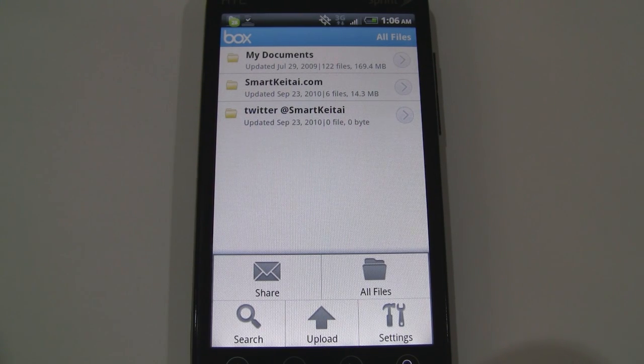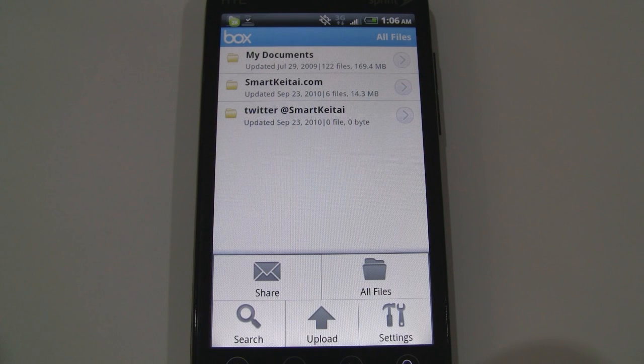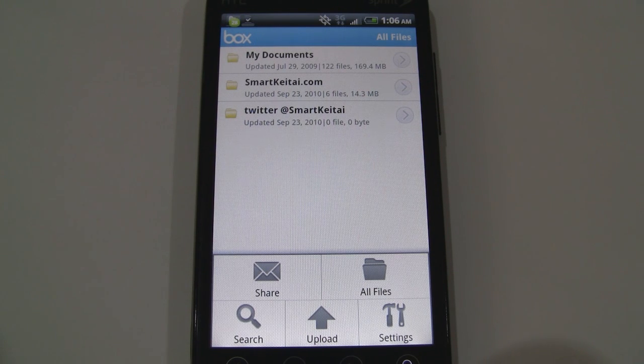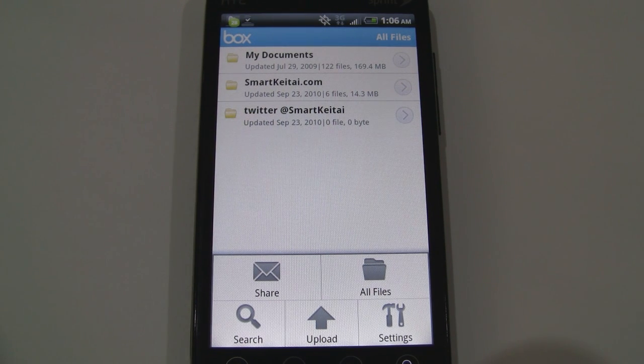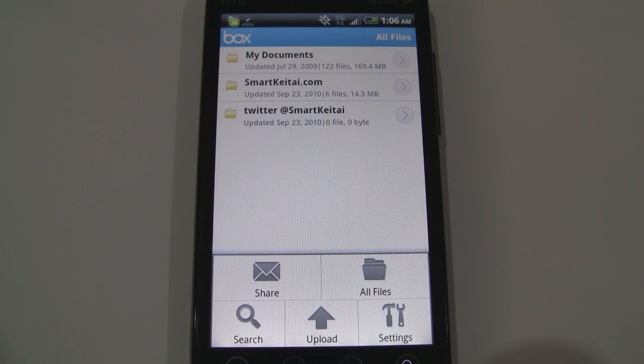So this was a look at Box for Android. It's free on the Android market. Go ahead and check it out. Thanks for watching.